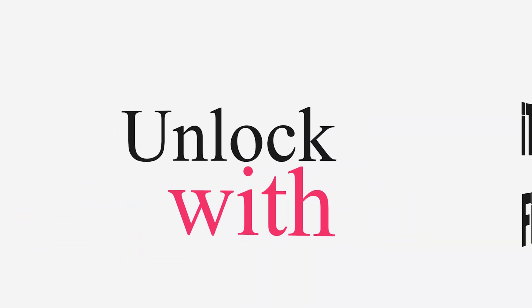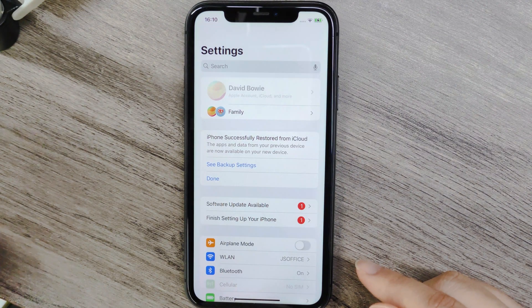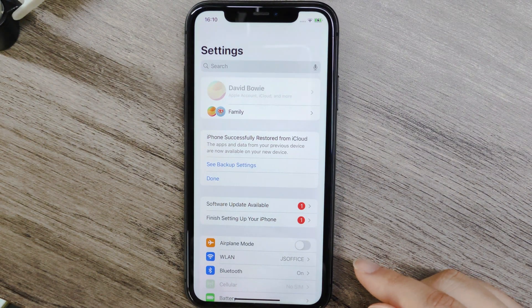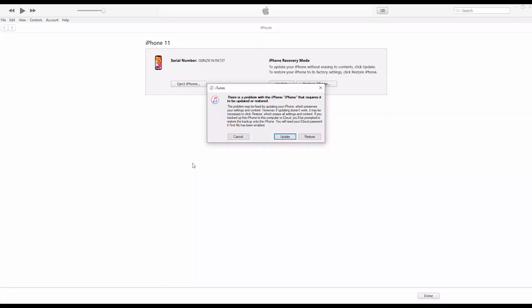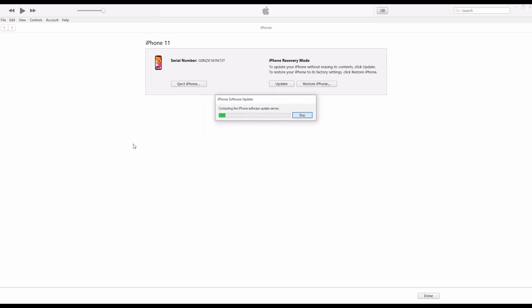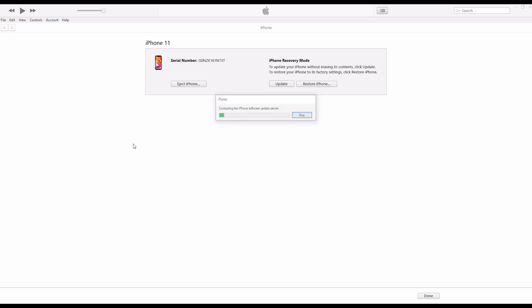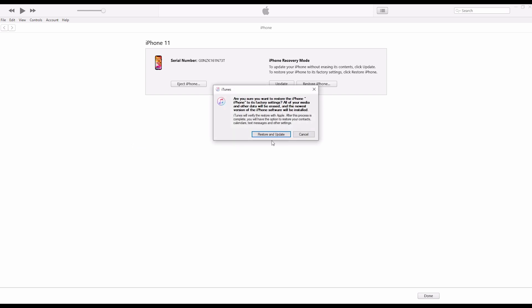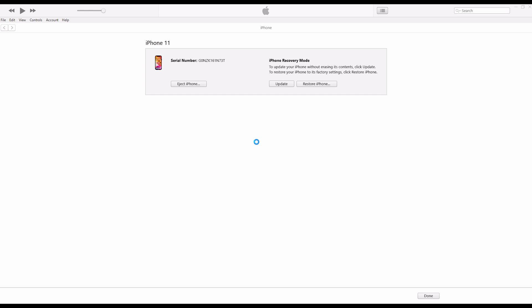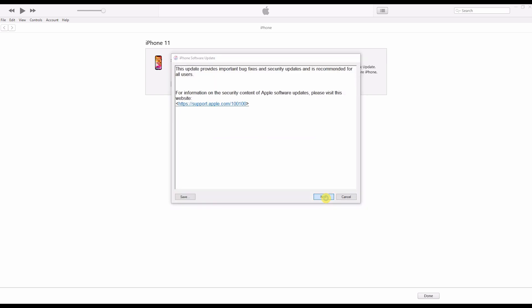Method 2: Using iTunes Finder. If you can't change your account settings, you can use iTunes or Finder to restore your iPhone. Put your iPhone into recovery mode or DFU mode. When iTunes detects your device, click Restore iPhone and confirm. Note: this method will erase all data, so be sure to back up your device beforehand.